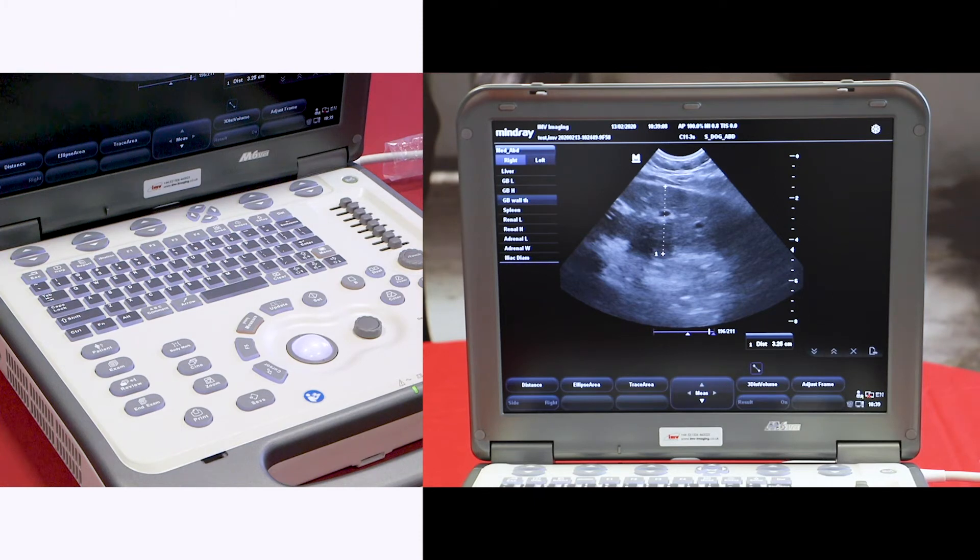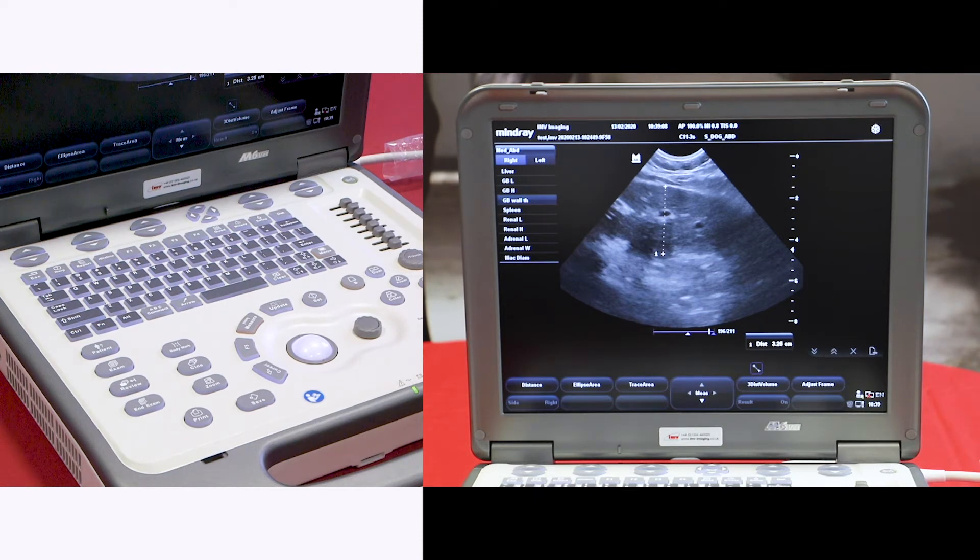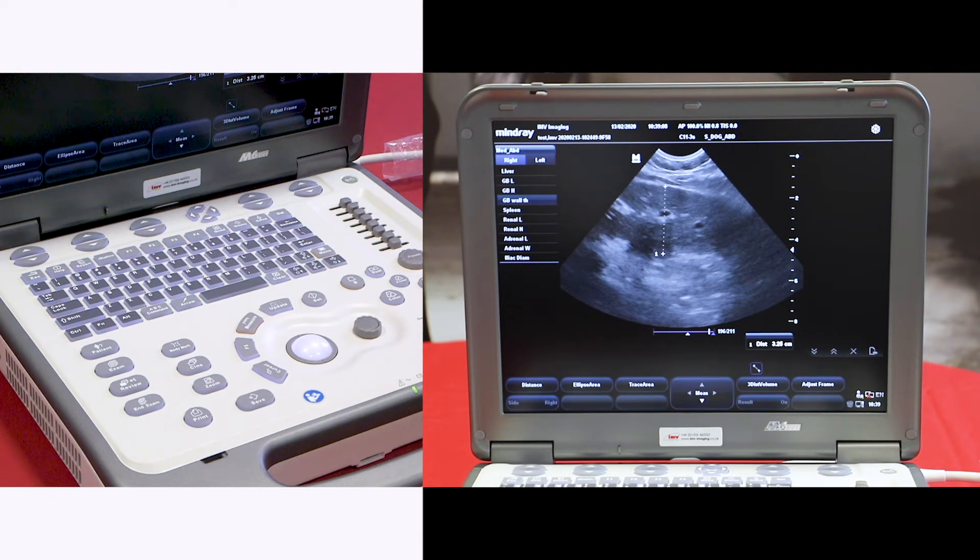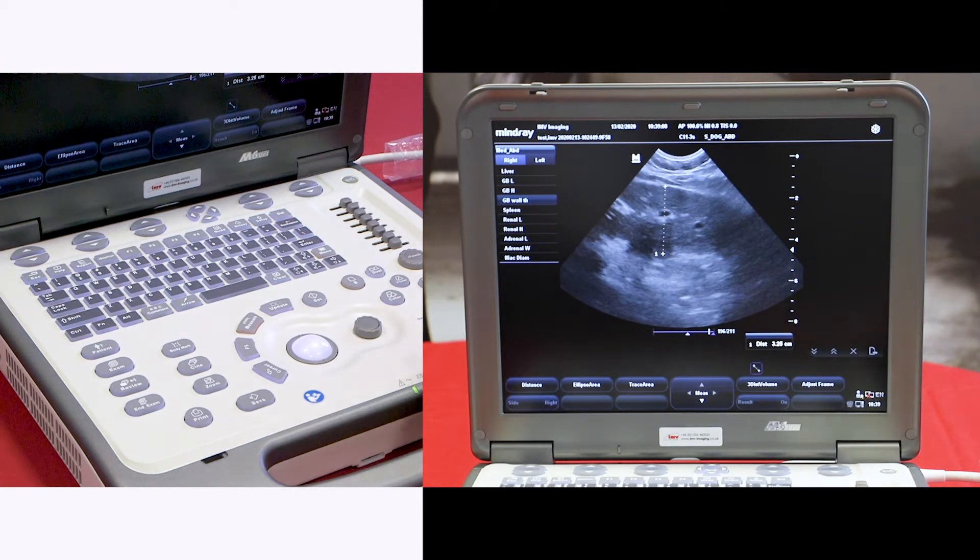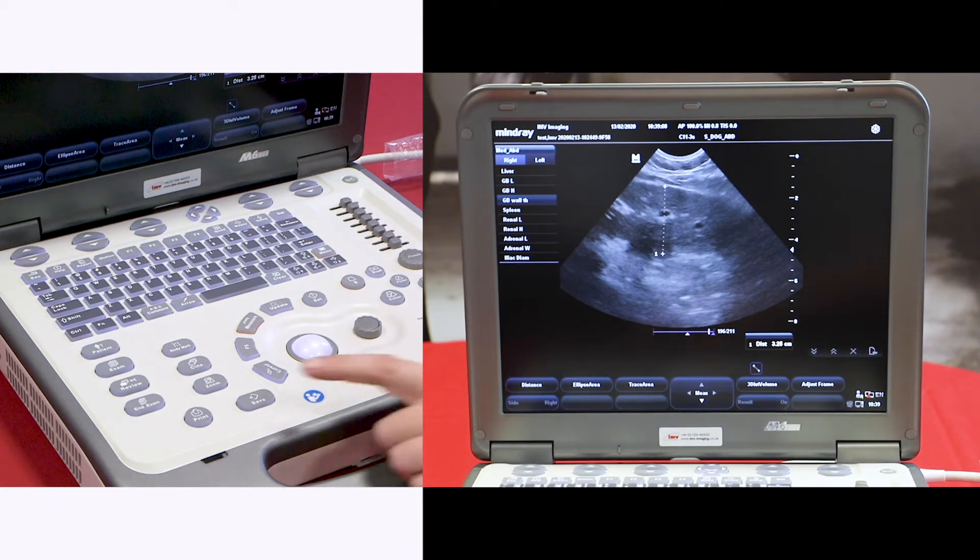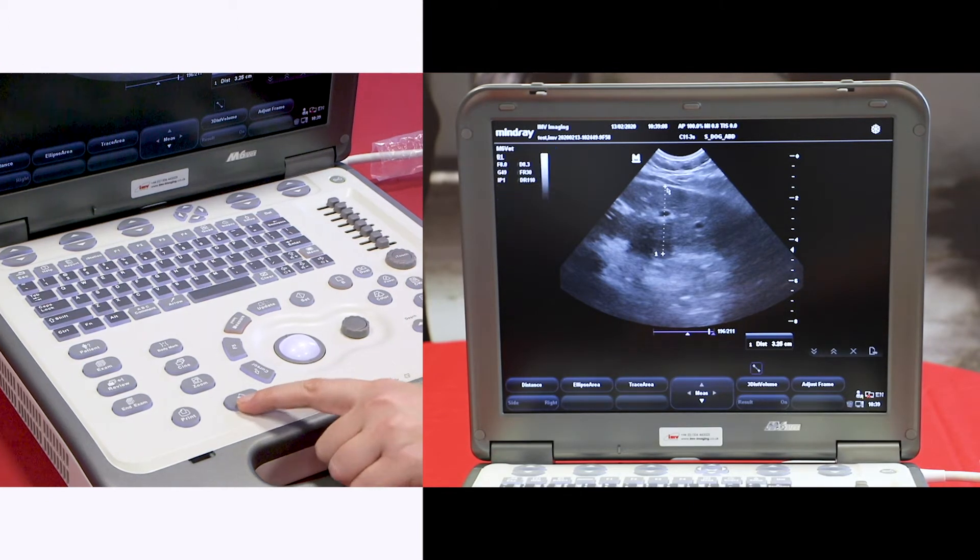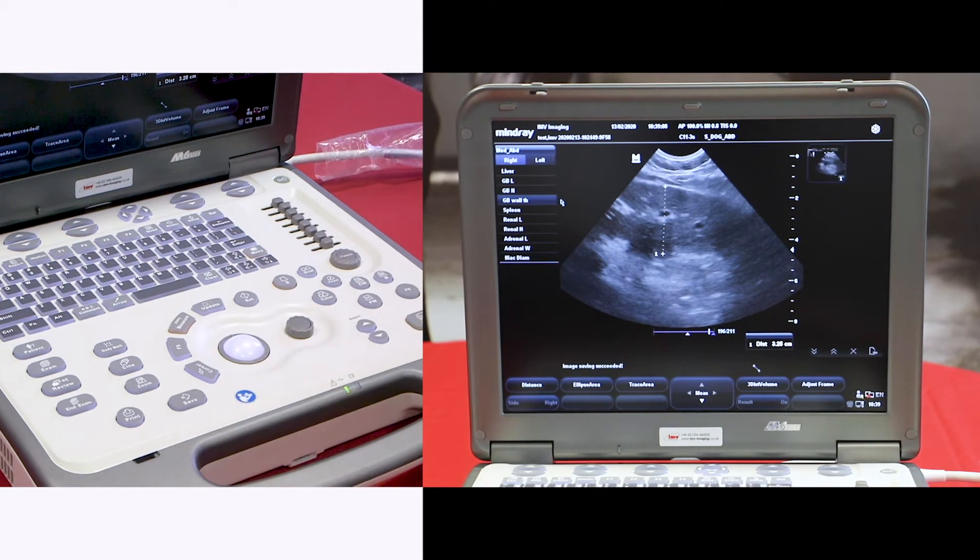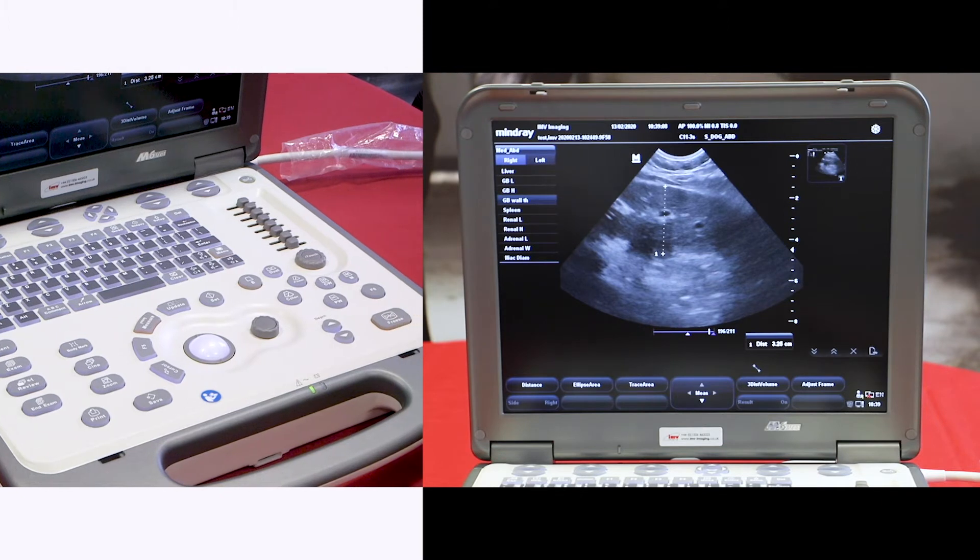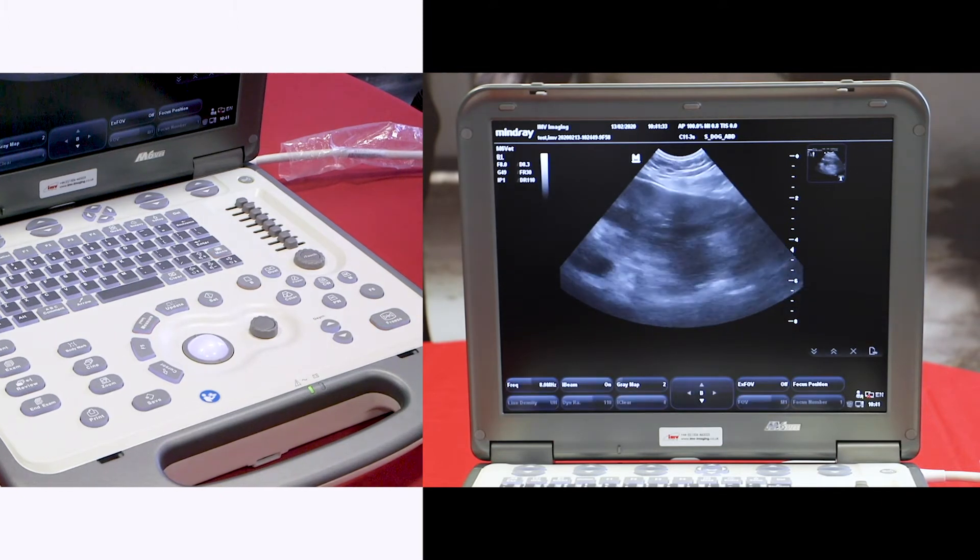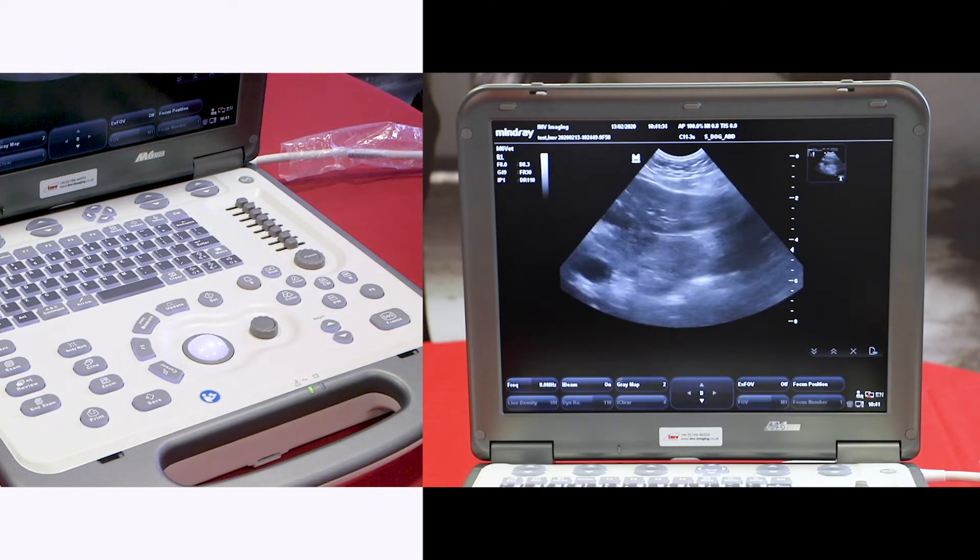If you would like to save this image, just press the save button.